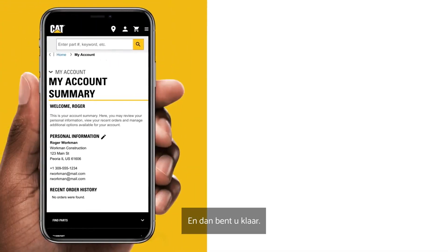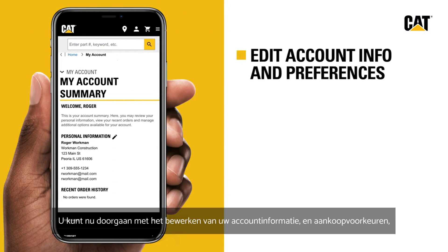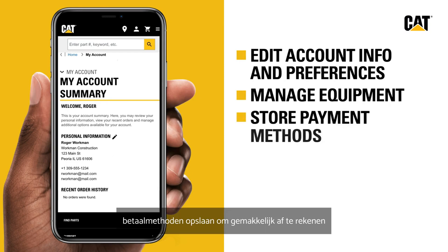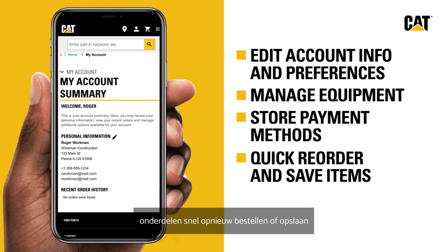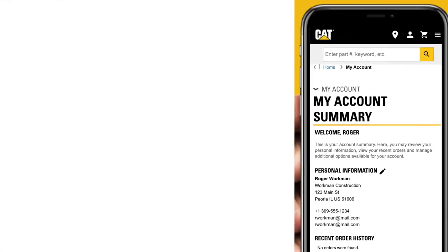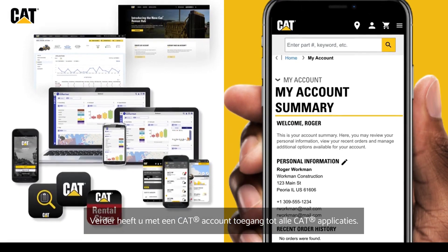And you're done. Your account has successfully been created. You can now edit your account information and shopping preferences, easily manage your equipment, store payment methods for easy checkout, quickly reorder or save items, and find recently viewed products and past orders. Plus, with a CAT account, you get access to the full suite of CAT applications.